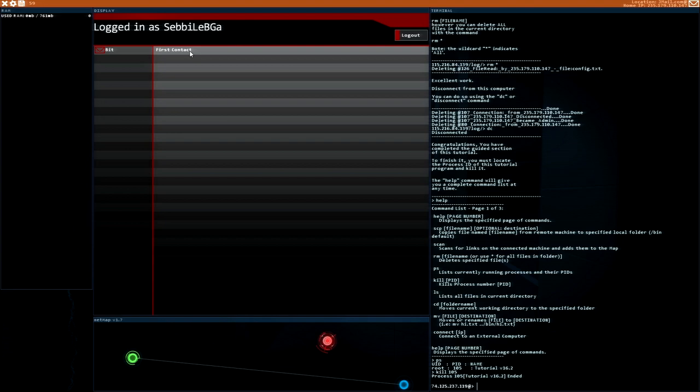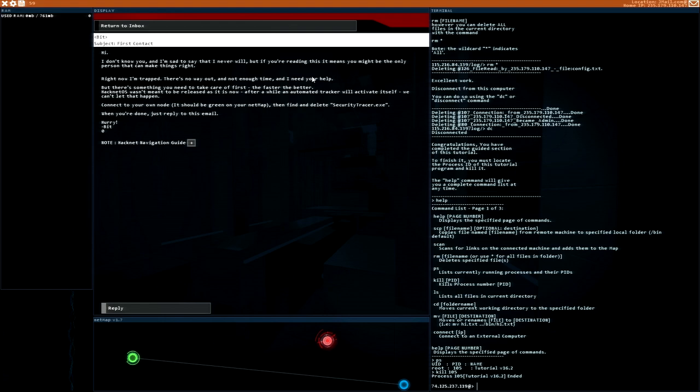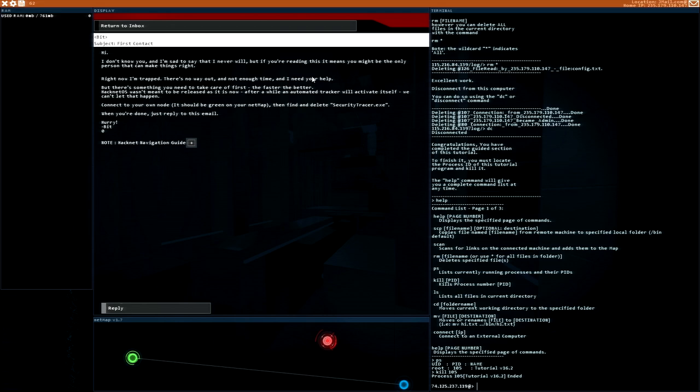Hi. I don't know you. And I'm sad to say that I never will. But if you're reading this, it means you might be the only person that can make things right. Right now I'm trapped. There's no way out and not enough time. I need your help. But there's something you need to take care of first. Hacknet OS wasn't meant to be released as it is now. After a while an automated tracker will activate itself. We can't let this happen. Connect to your own node, then find and delete a security tracer.